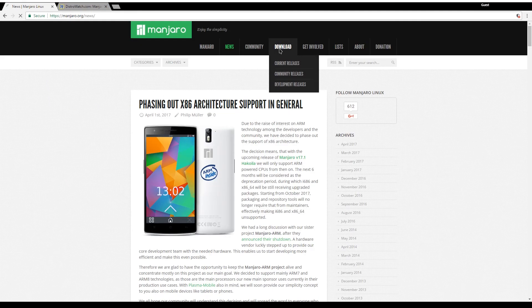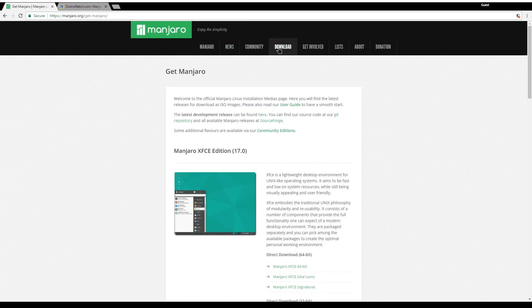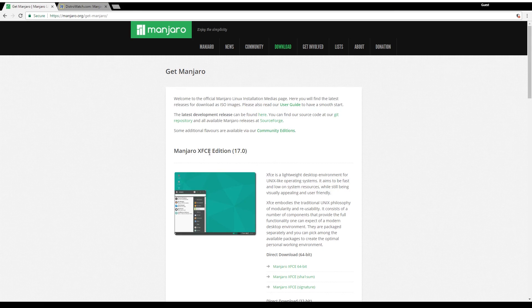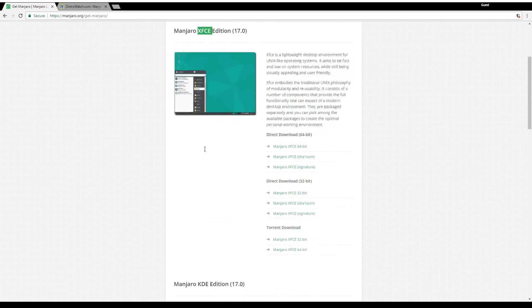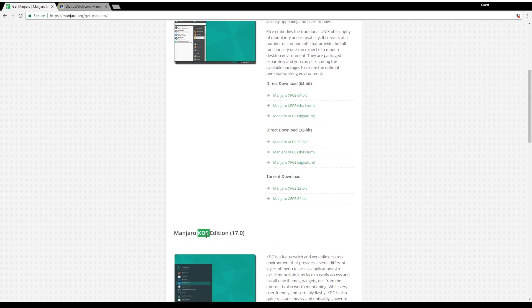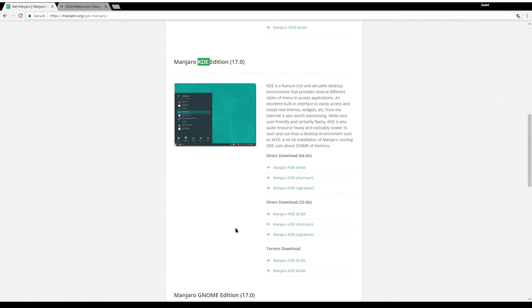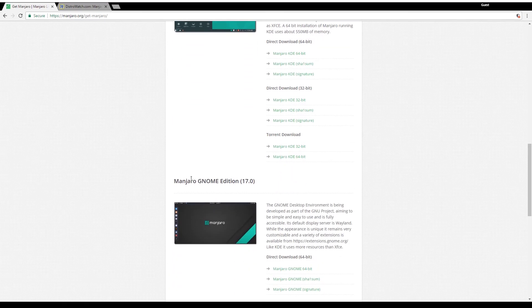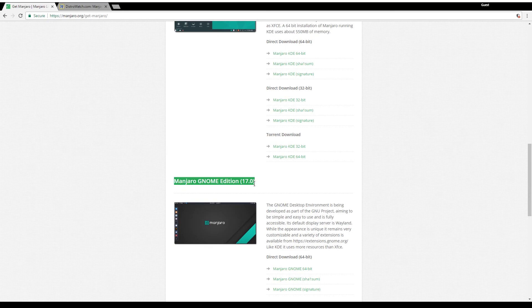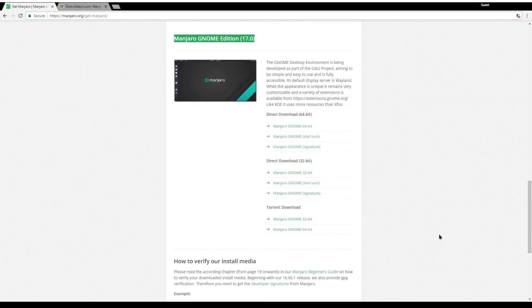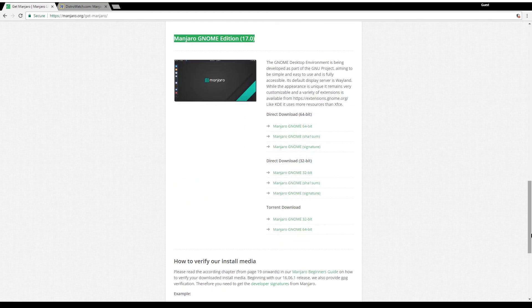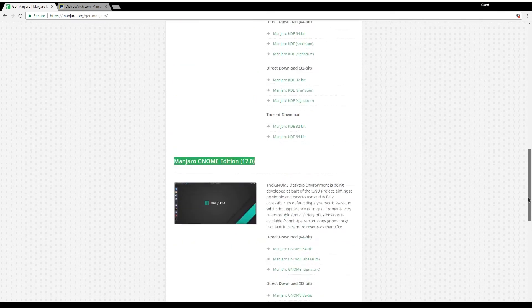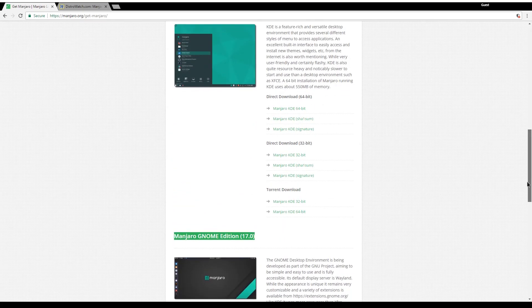Now the fourth tab is the download tab. Talking about desktop environments, you have XFCE and KDE as their flagship versions. They also just recently added the Gnome edition.